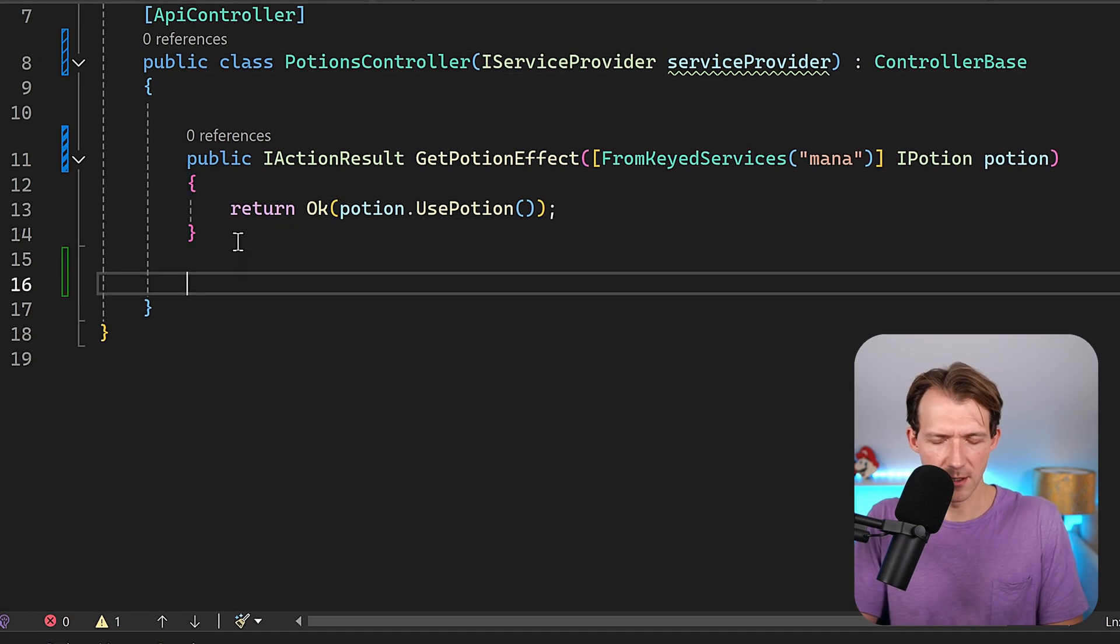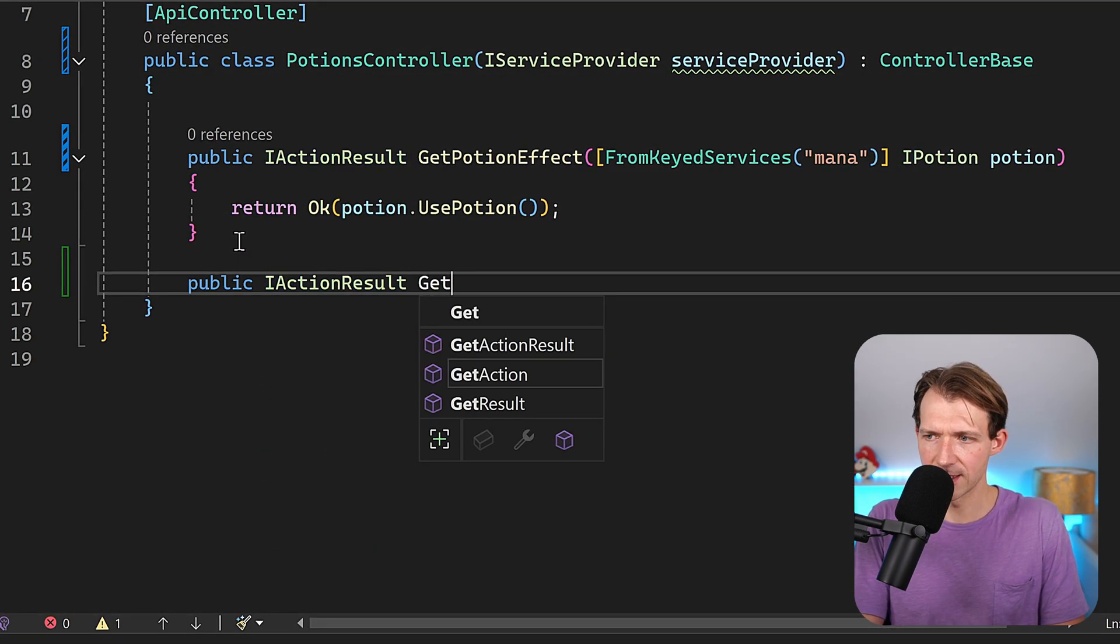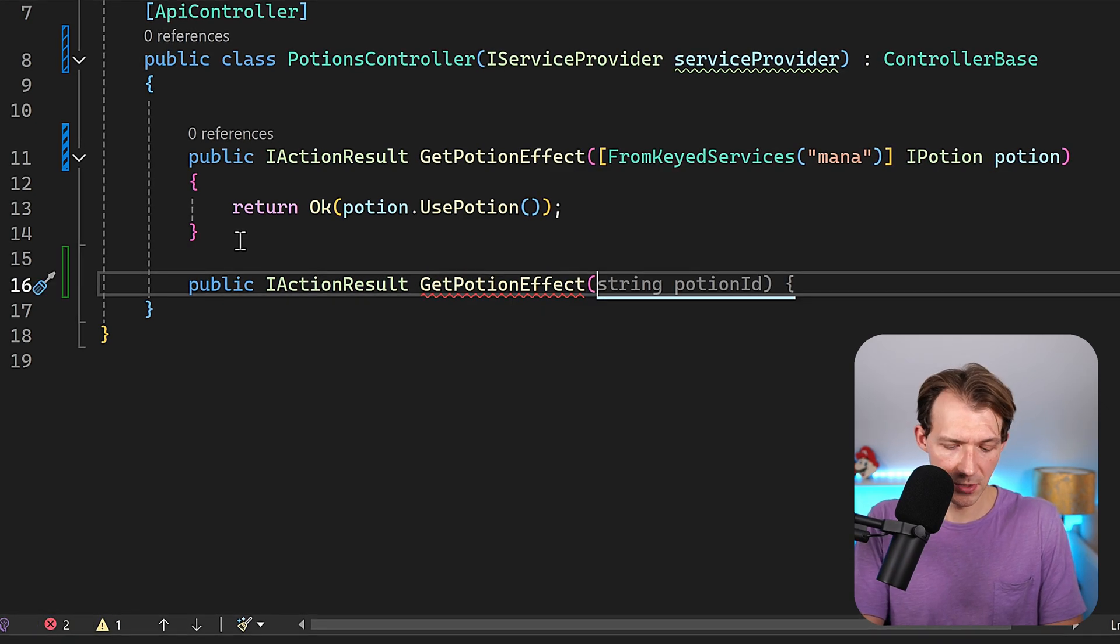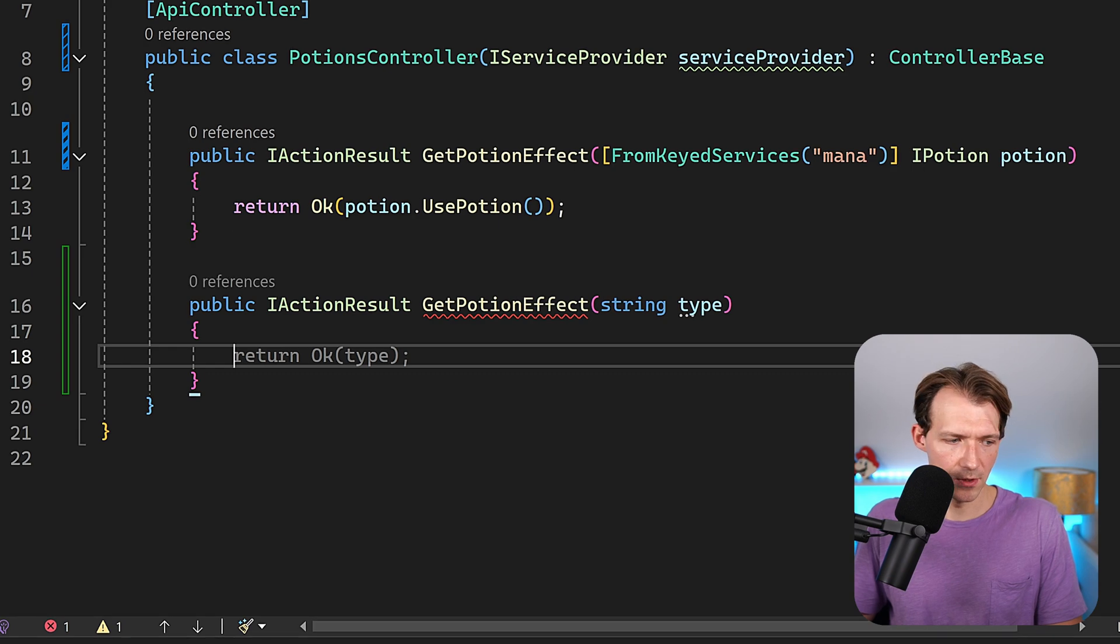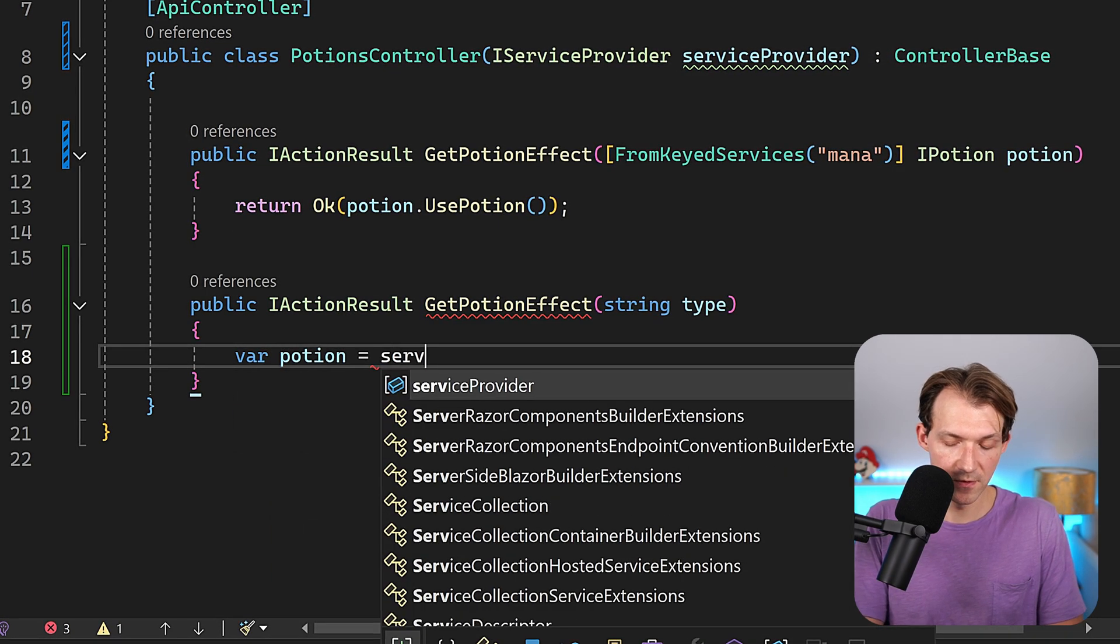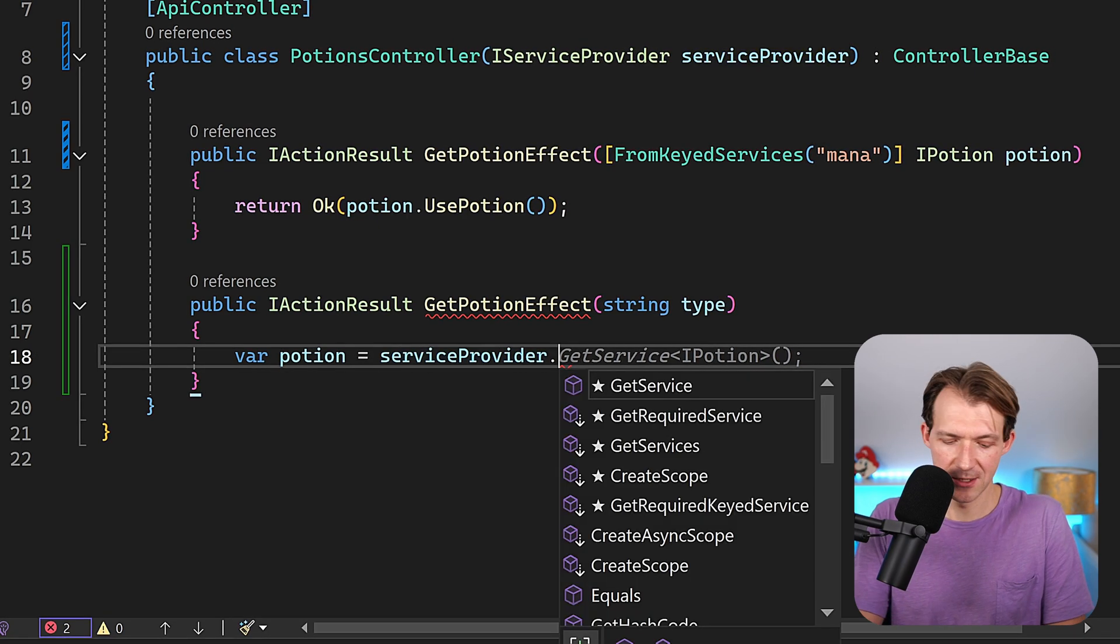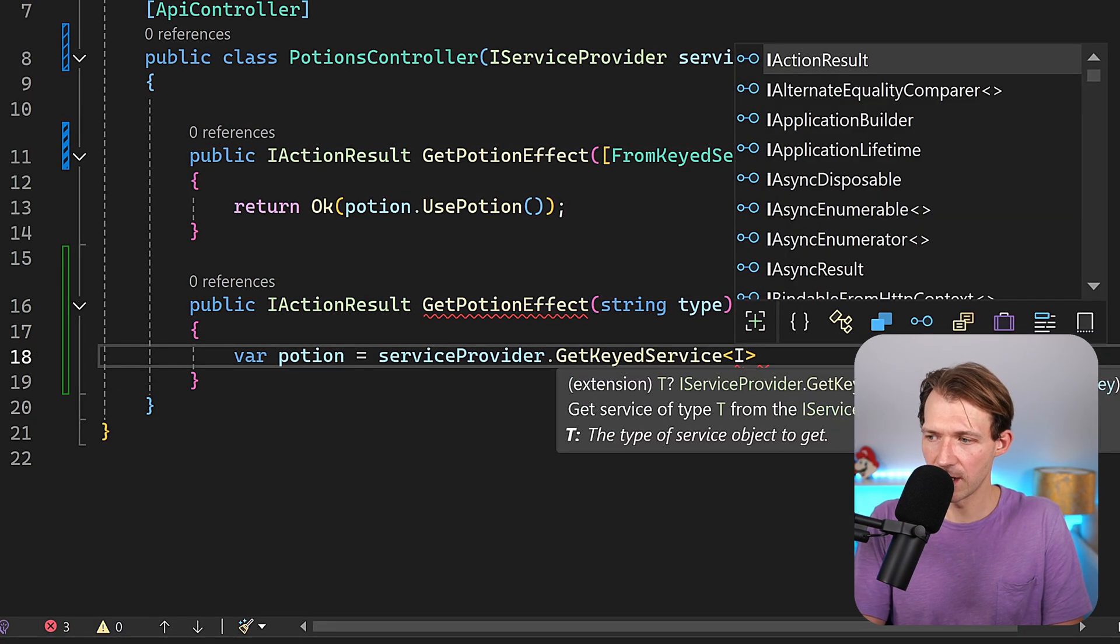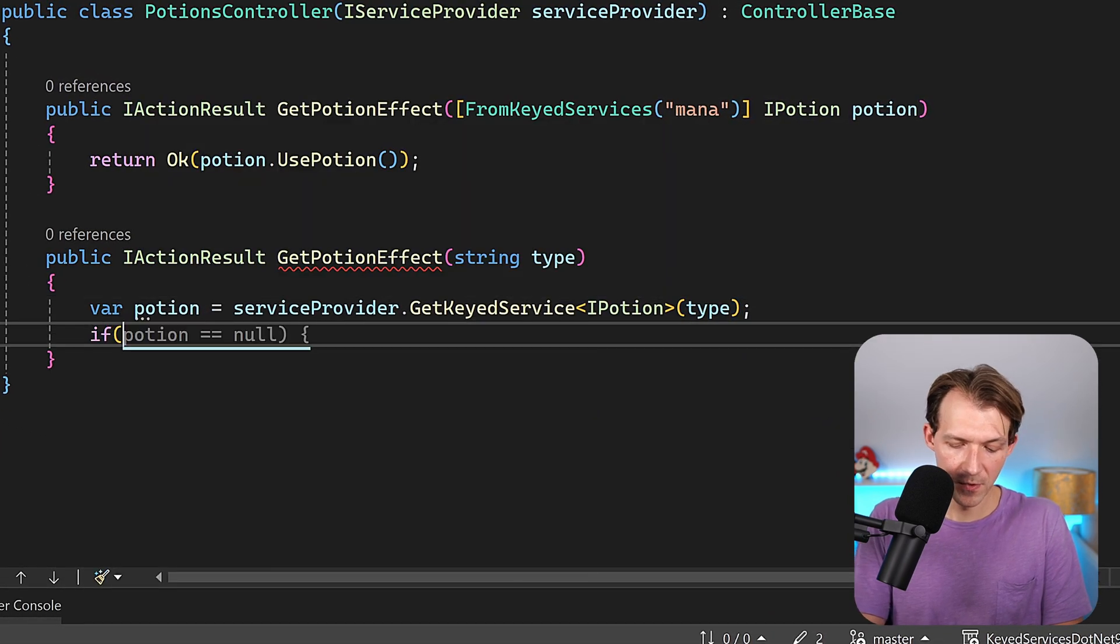Now down here another method, public IActionResult GetPotionEffect, same name right, but here I just enter the type. And now here I do the following: I write var potion is now serviceProvider.GetKeyedService of the type IPotion, and now here I enter the type.